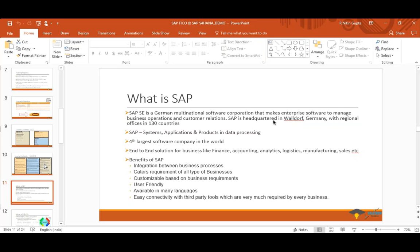SAP has solutions for every industry — FMCG, retail, aerospace, manufacturing, airline, distilleries, pharma, and telecom. Out of Fortune 1000 companies, 98% are using SAP. You can see the reach this company has. If you go to SAP.com you'll see a lot of facts about how fast the company is growing and innovating. I'll come to the innovation part and how they are booming today.